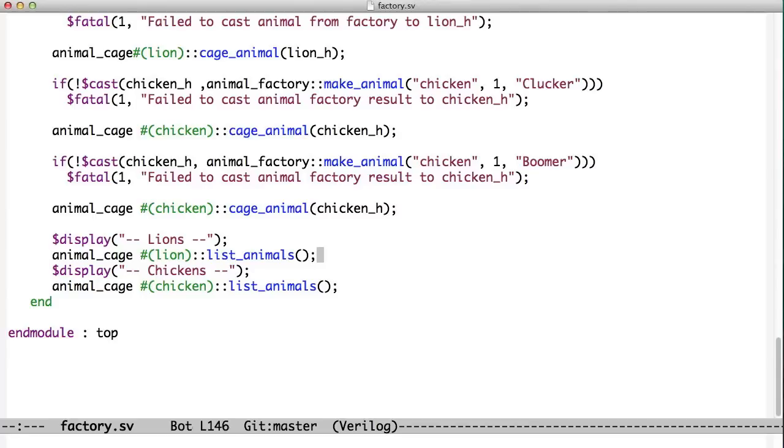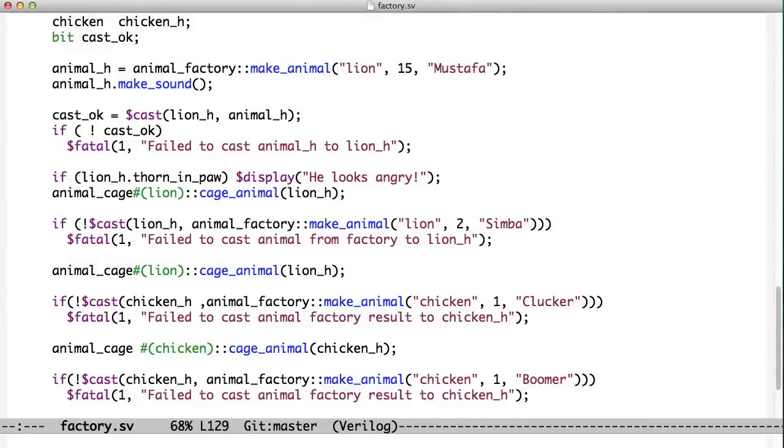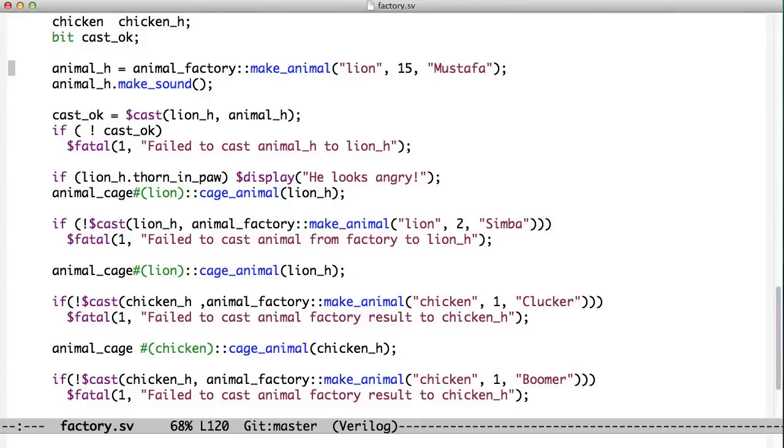And then now that we've created these animals, we can list them out. So we see here now the factory, and the factory is going to be big in using the UVM, that we have a way of flexibly creating different kinds of objects without having to hard-code the variable that they're going into. And we can use polymorphism to store them into a more generic version of the variable. Thank you.